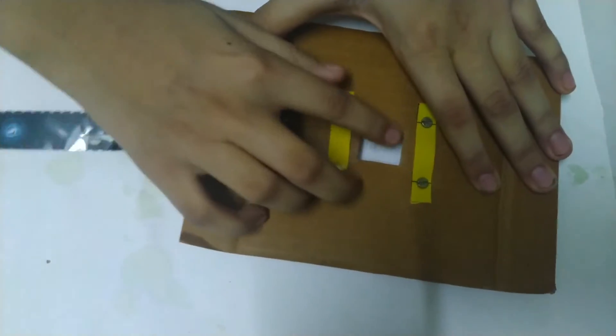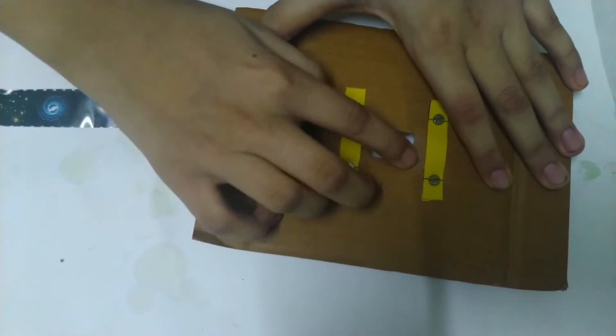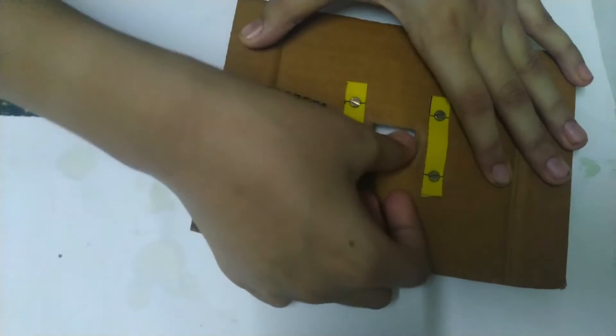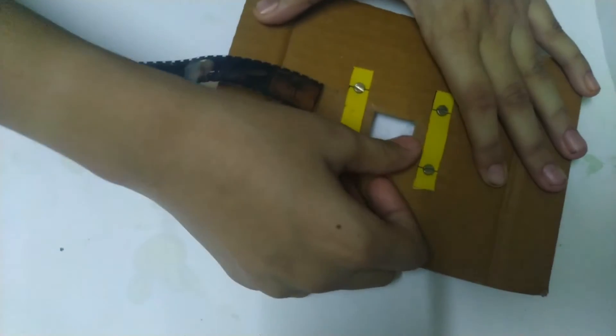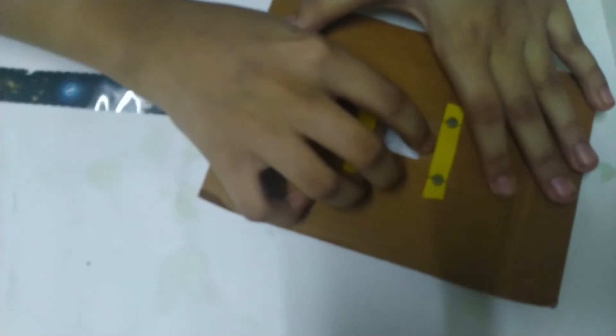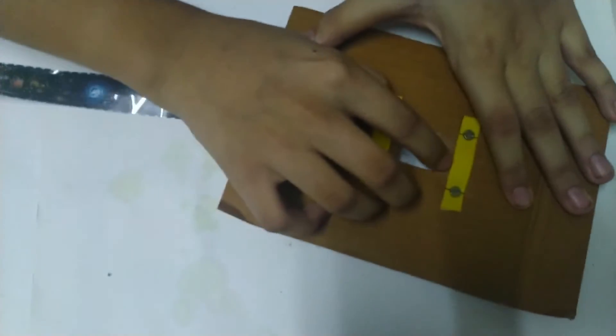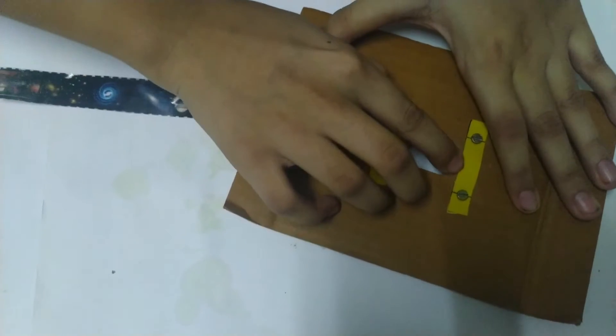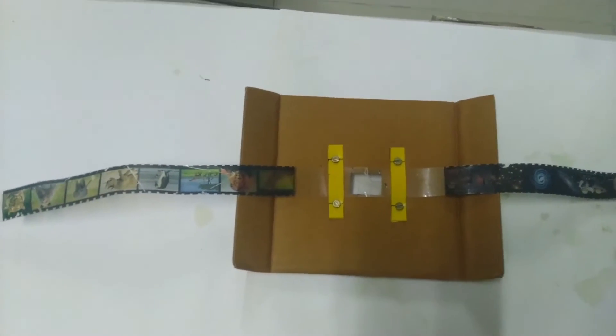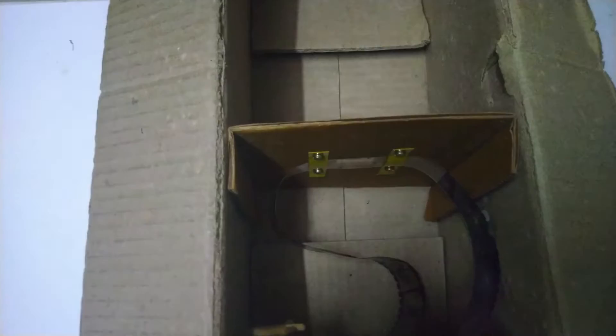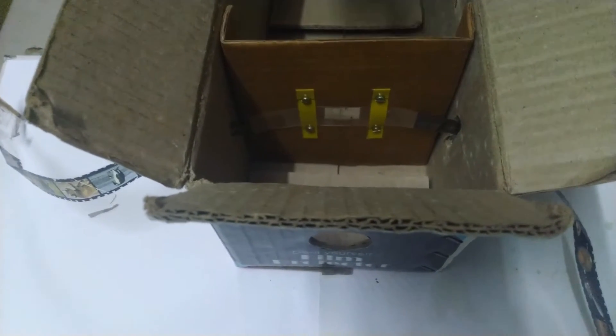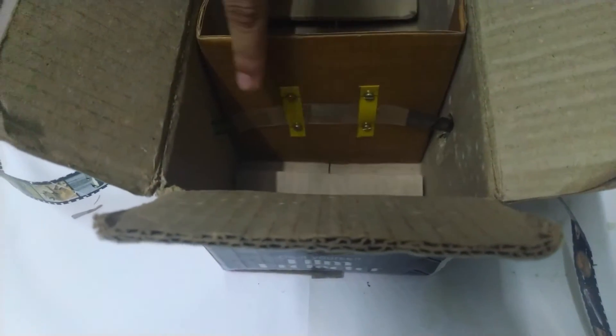Take the film and pass it through the strips and the cardboard. Fix the piece of cardboard into the box and pass the film through the rectangular cuts. Fix it like this.